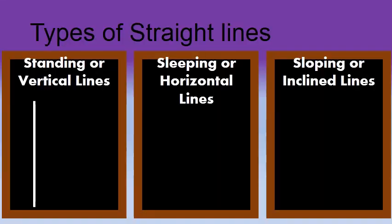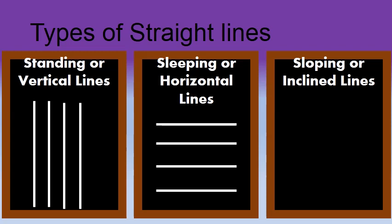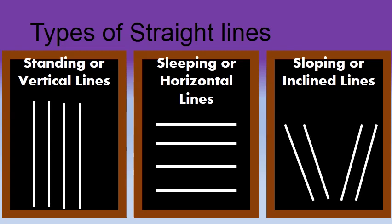Students, so now, do you know the different types of straight lines? They are standing line or vertical line, sleeping line or horizontal line, and sloping line or an inclined line.